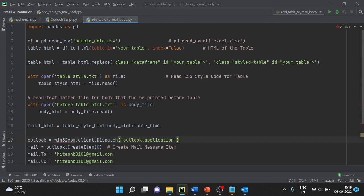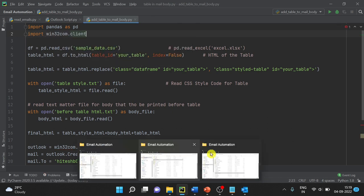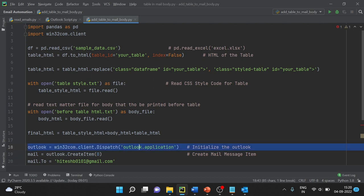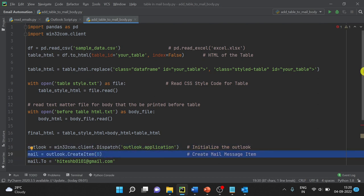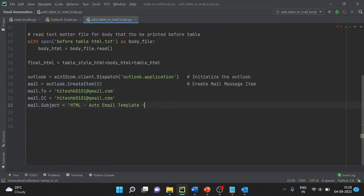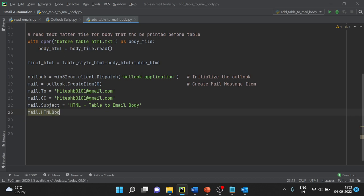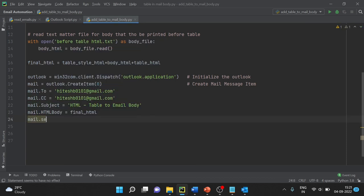We have to import the required libraries as well. This line initializes the Outlook application, this line creates a new email item. We come down and set the subject. Then we set 'mail.HTMLBody' equal to 'final_html', and then we call 'mail.Send'.